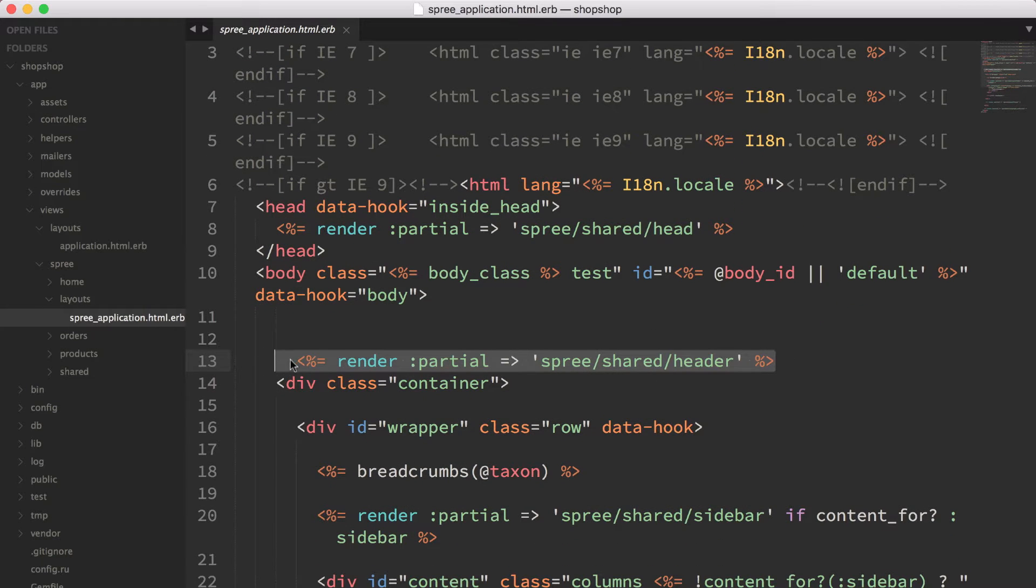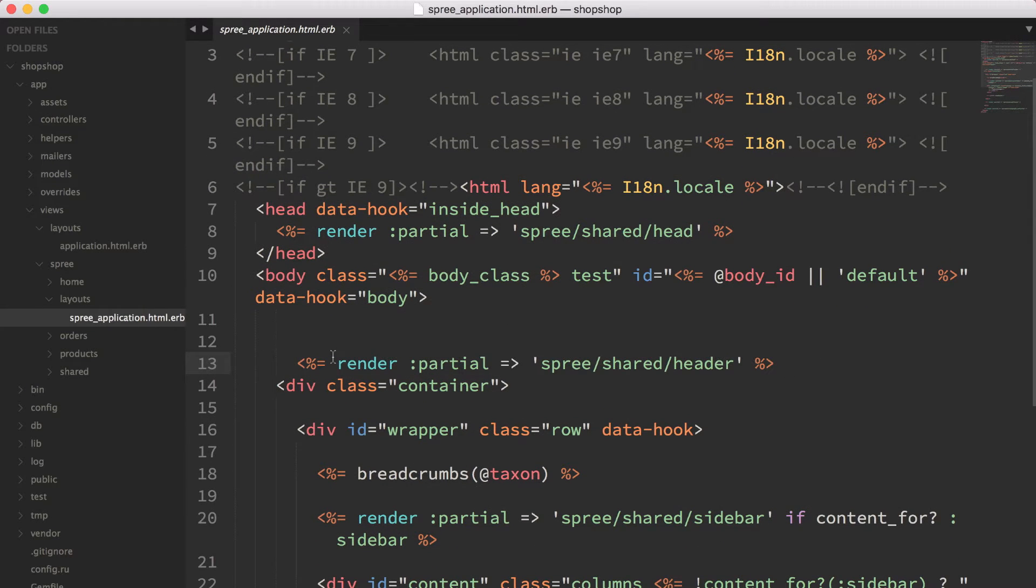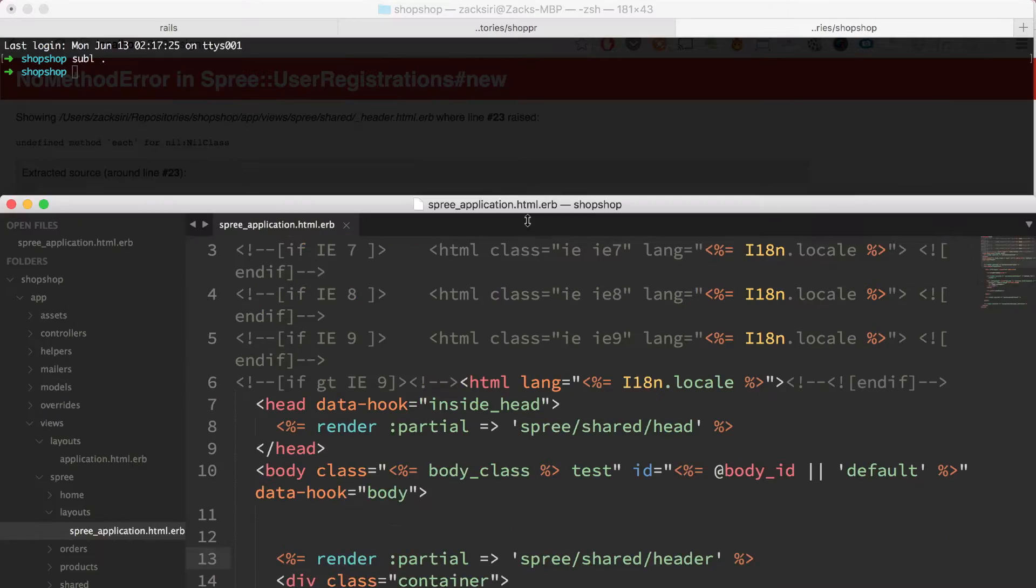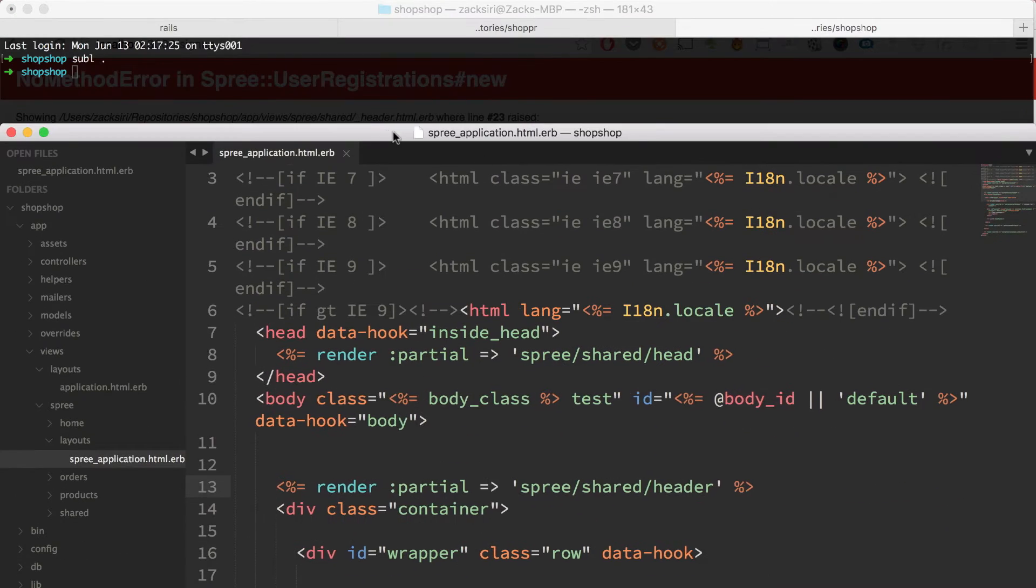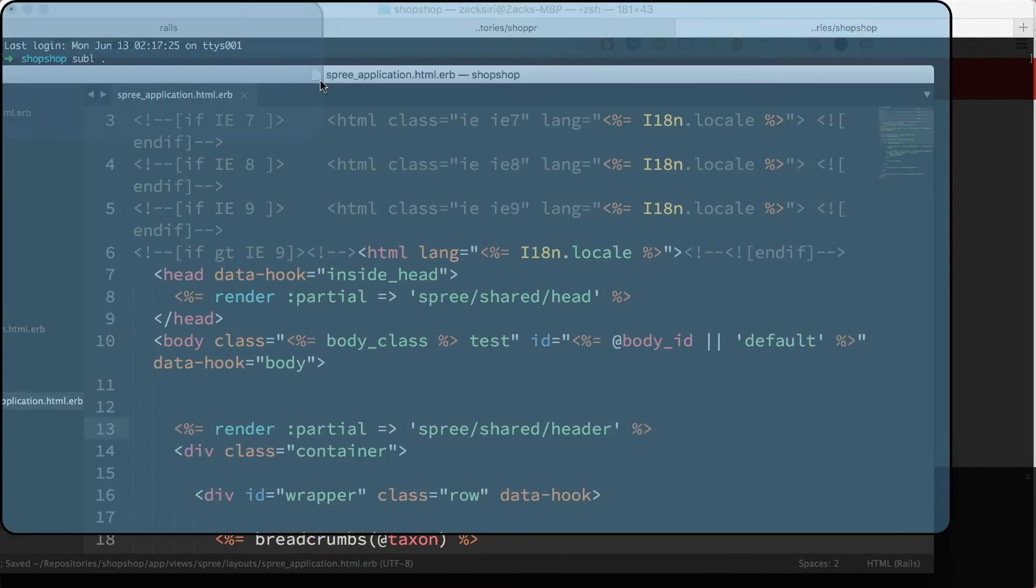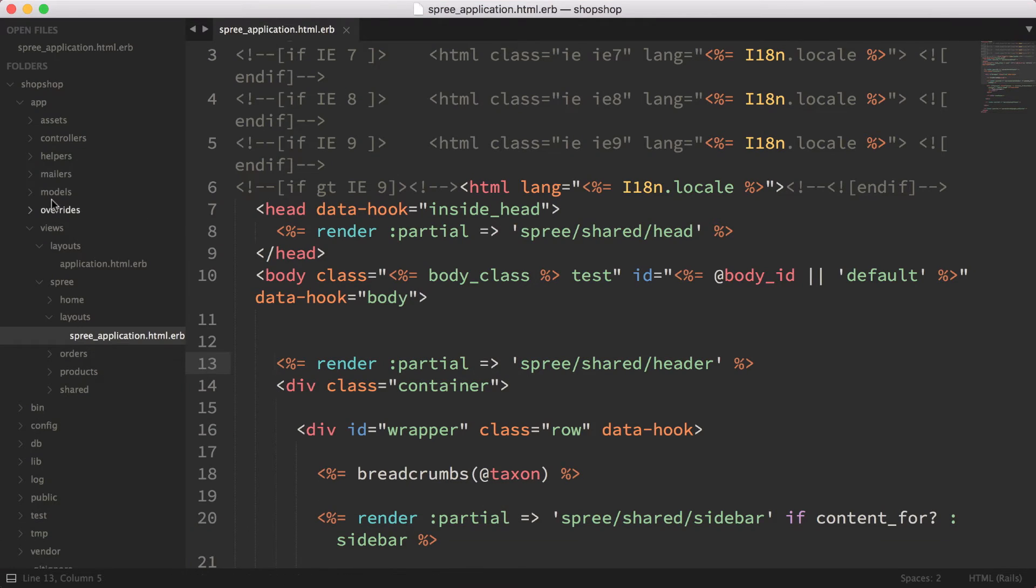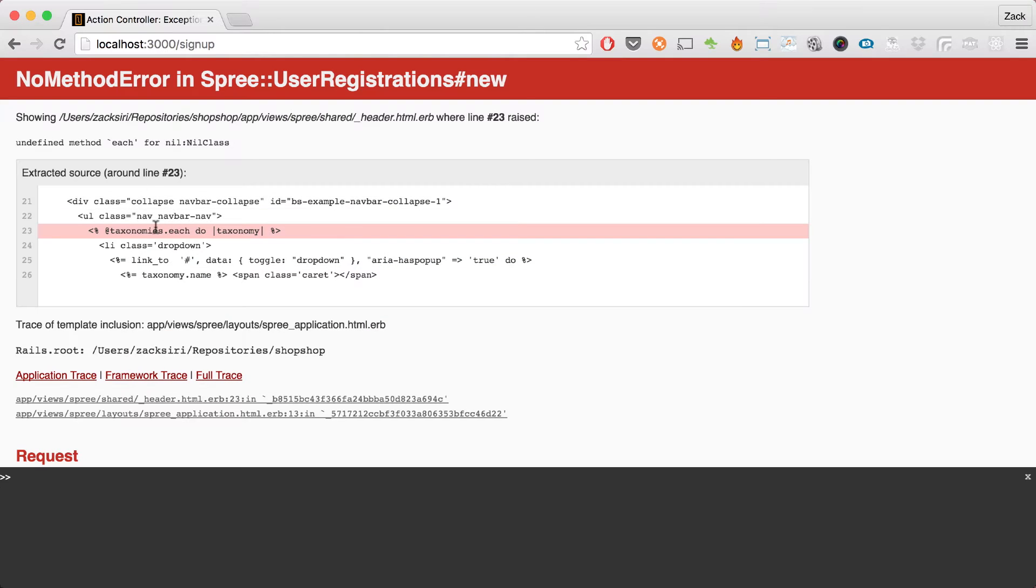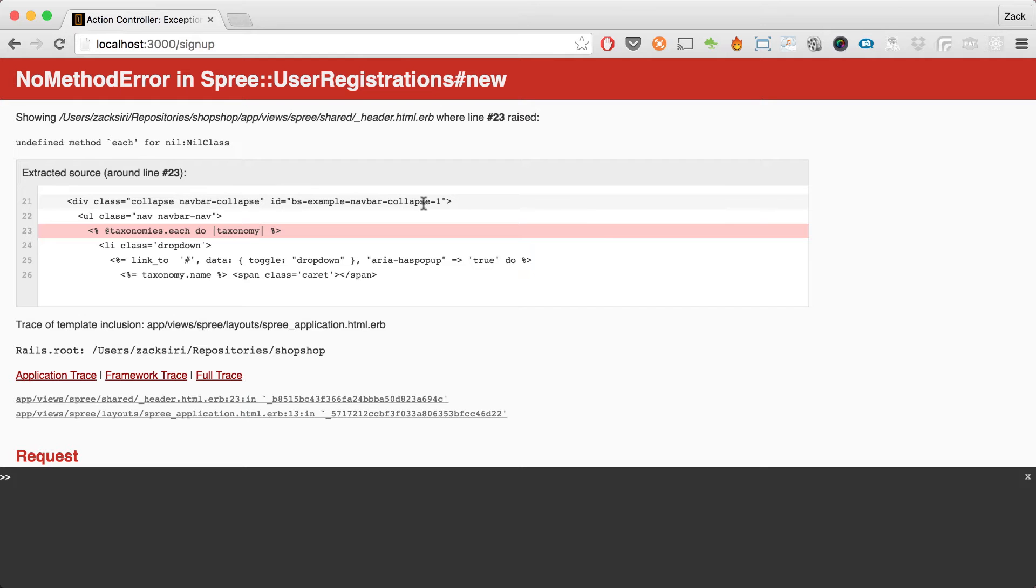When we're doing the signup or the login page, we don't actually need to use the taxonomies because the signup page is being handled by what's called Device. If you're familiar with Rails, Device is an authentication gem that takes care of all the authentication stuff for us.